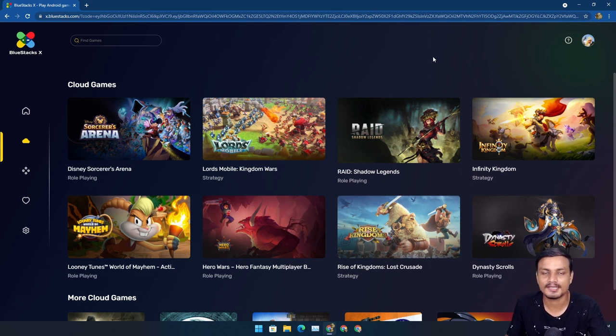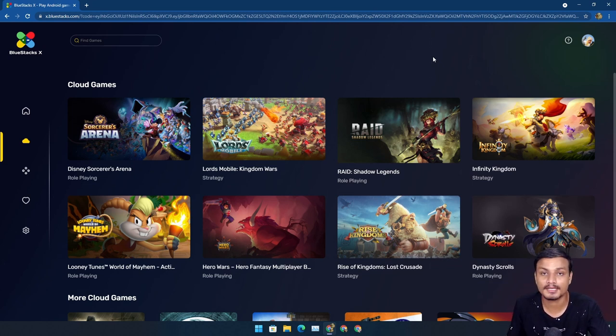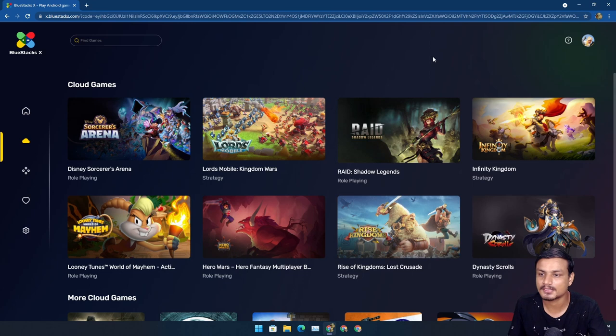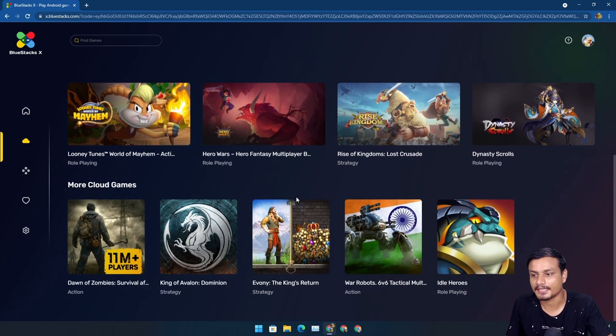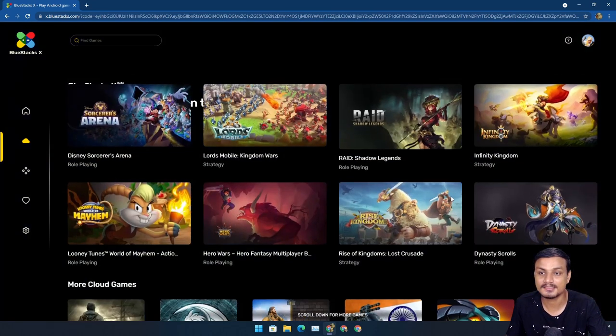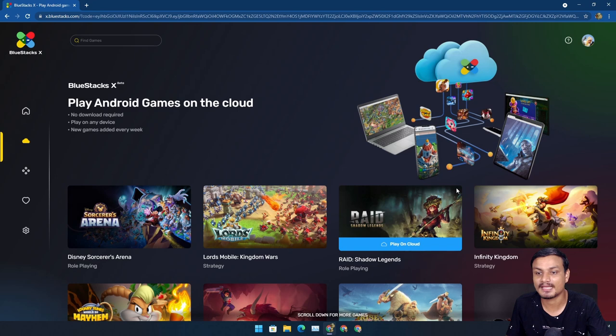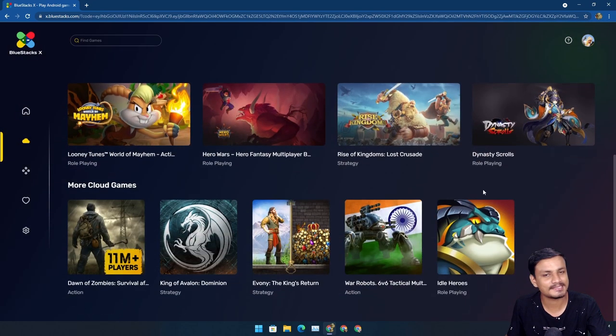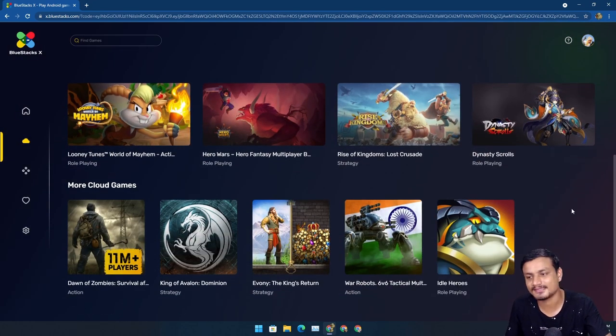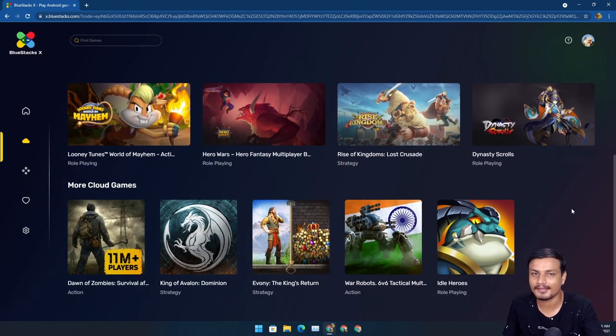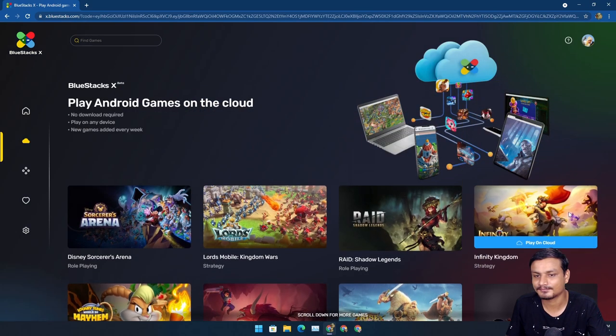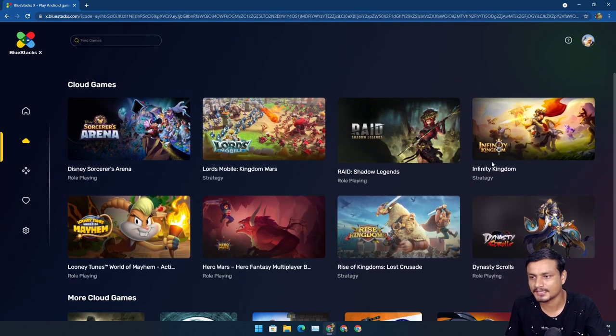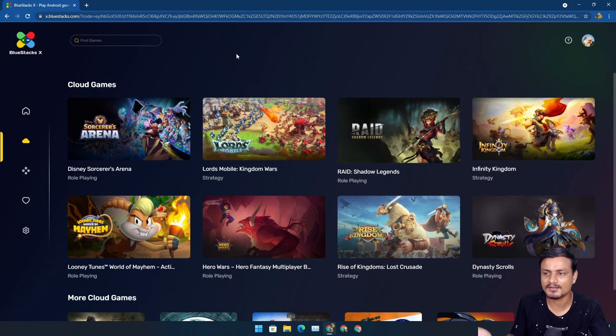You can visit this site at x.bluestacks.com. Here you just need to sign in—you can sign in with Google account, Facebook, or Discord. This is what it's going to look like, and these are all the games they have as of now because, as I said, this is in beta.